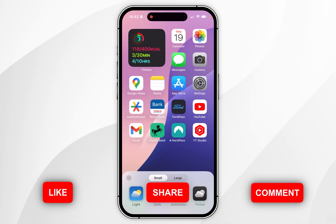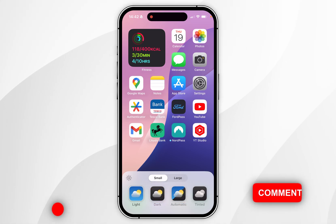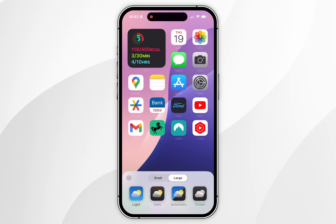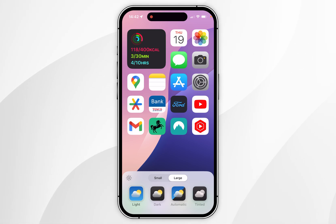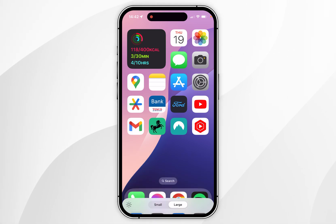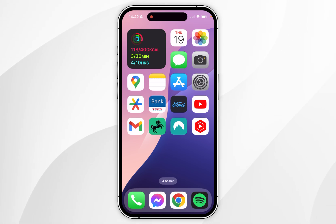In this video we want to go to Light mode, and if you want to simply make your icons bigger you just need to select the Large option. As you can see, this makes your icons bigger but it also removes the app labels. Once you're ready, tap on your home screen and your icons have now been successfully enlarged.